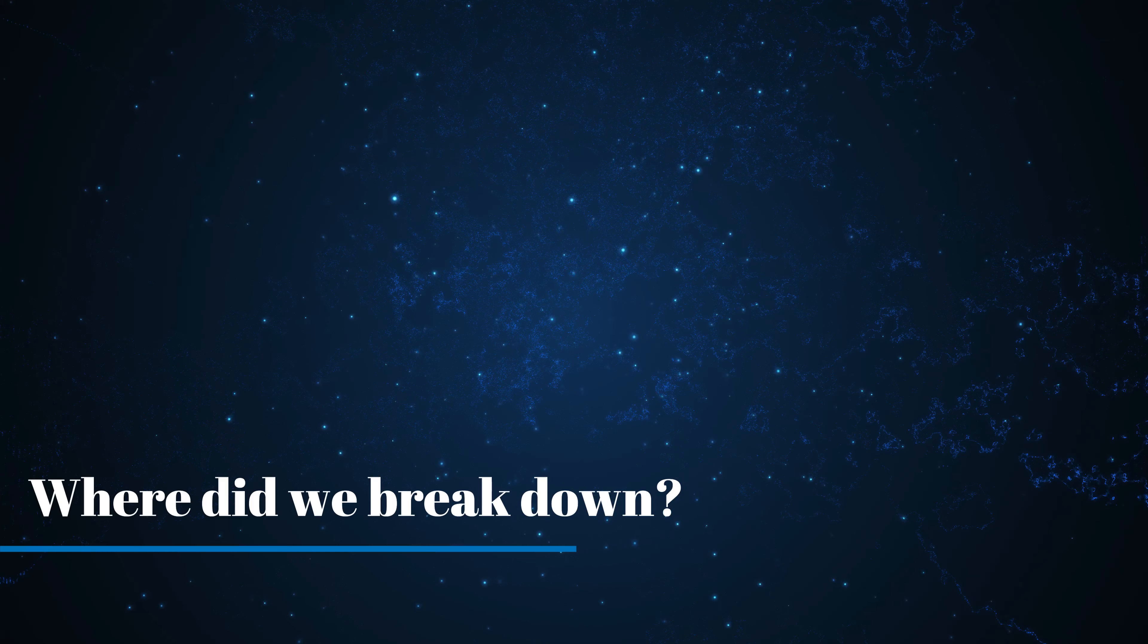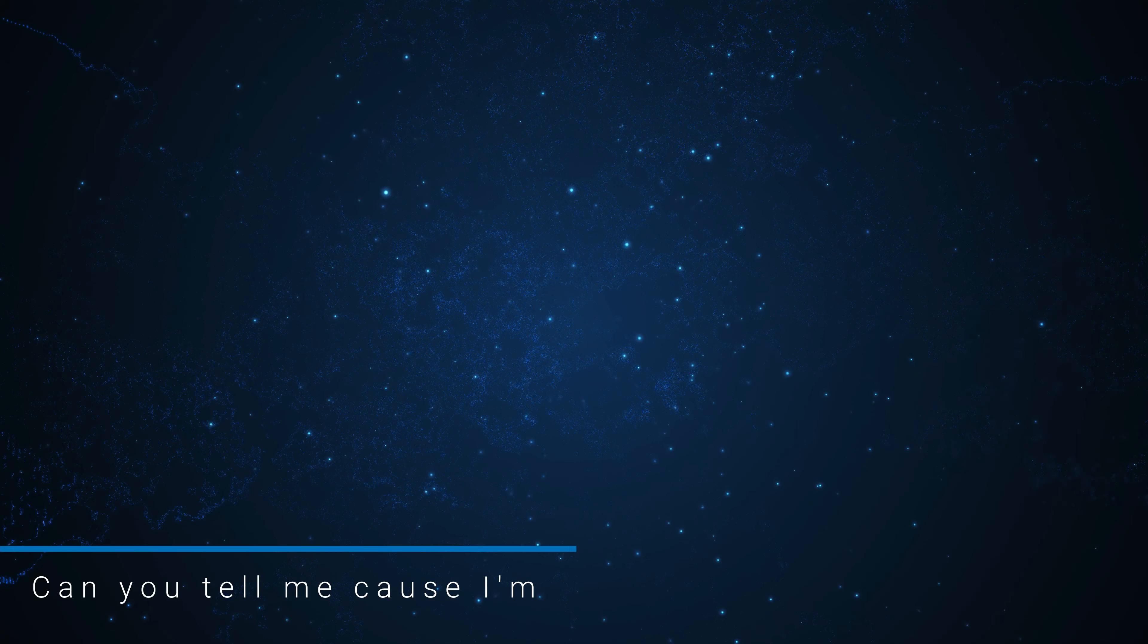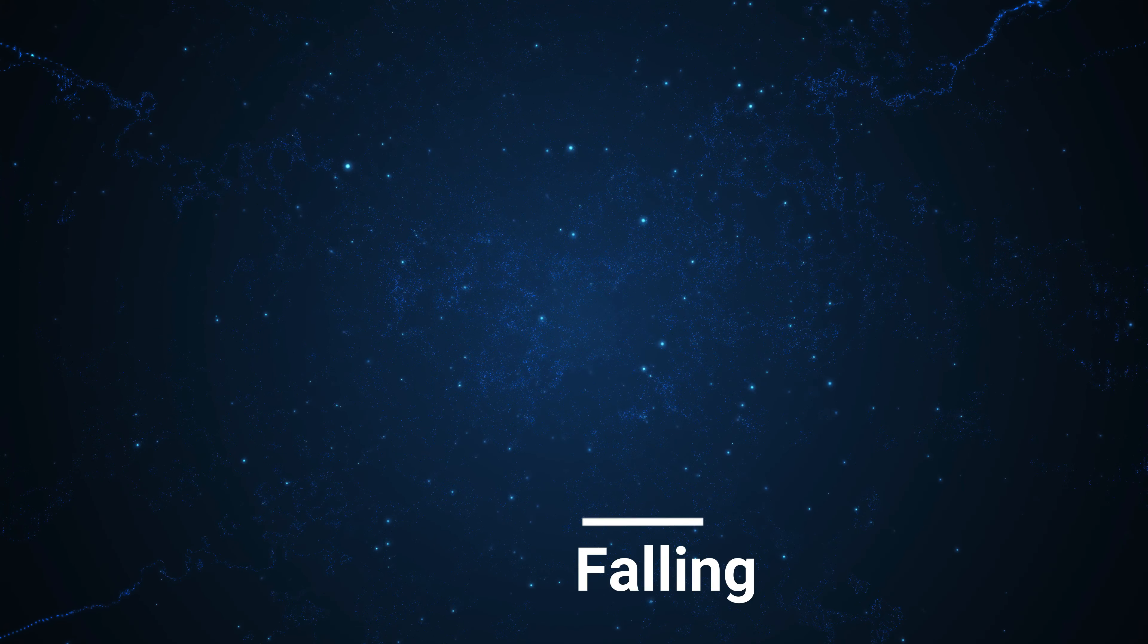Where did we break down? Can you tell me? Cause I'm falling, falling, falling.